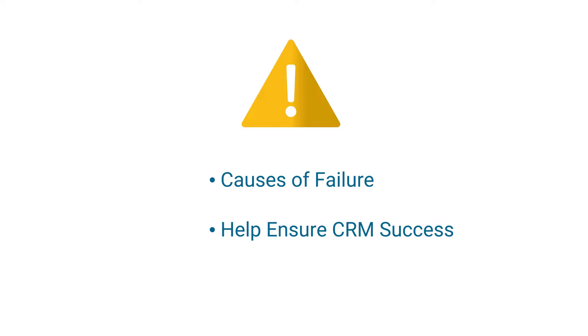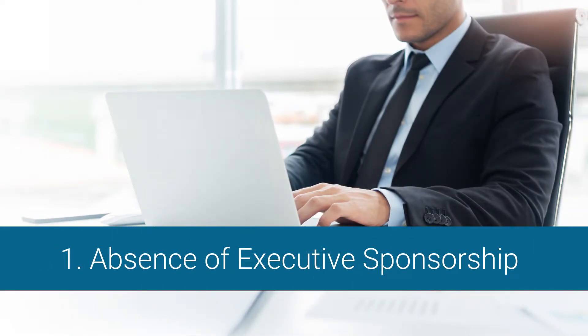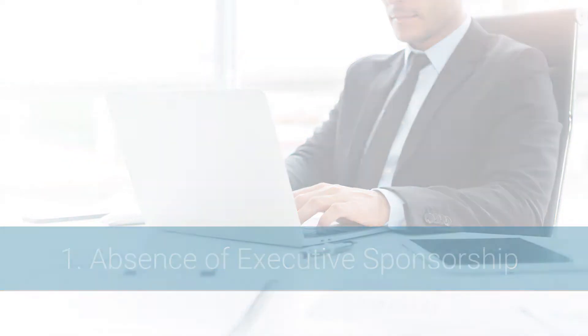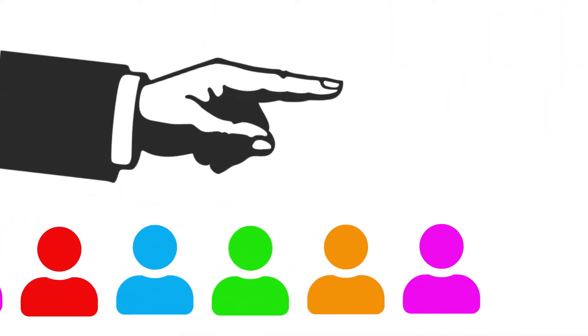Perhaps the most consequential factor causing CRM initiatives to fail is the absence of executive and managerial sponsorship. This stands to reason: if upper management is driving a CRM program, there is a much greater chance of its succeeding.